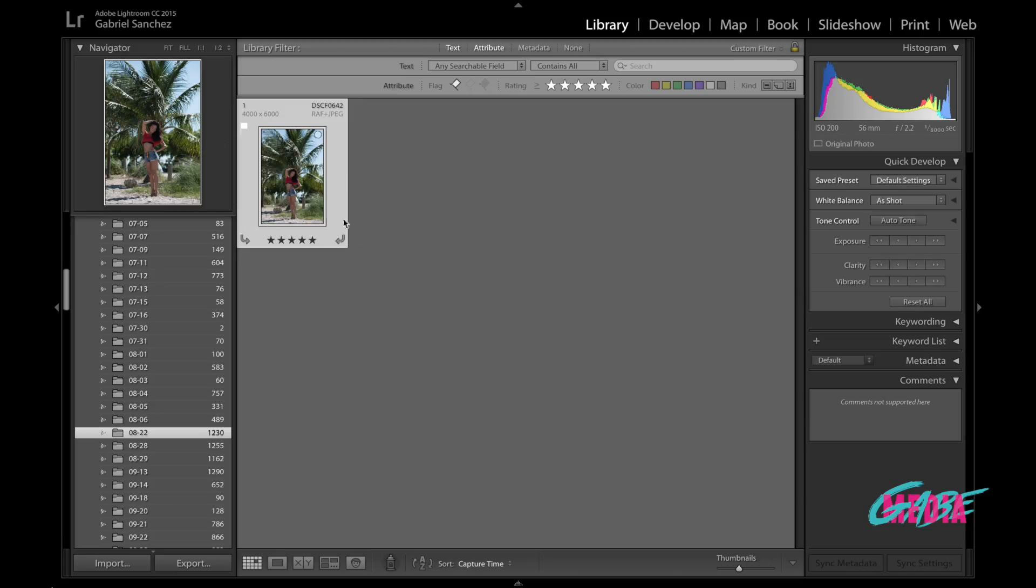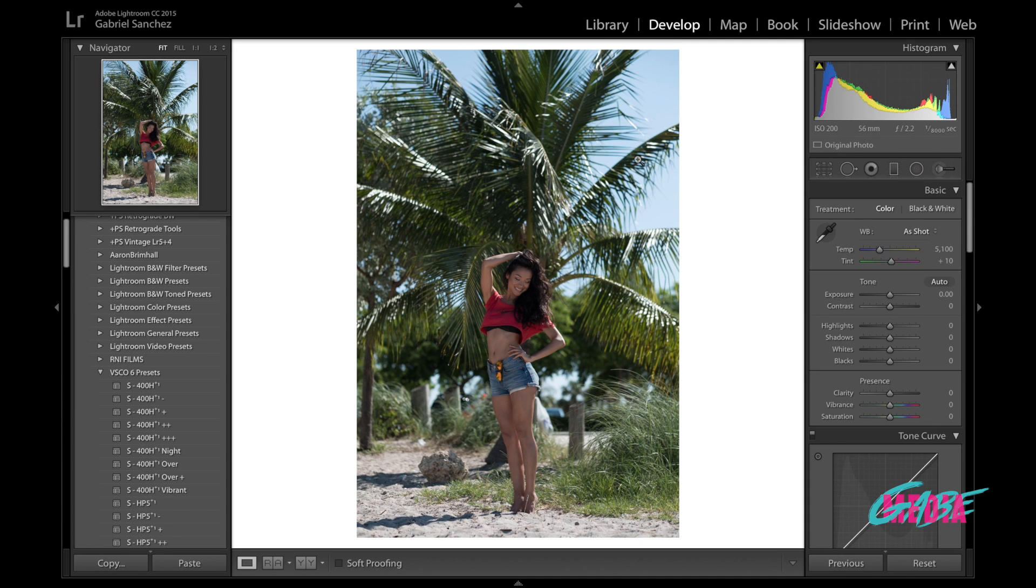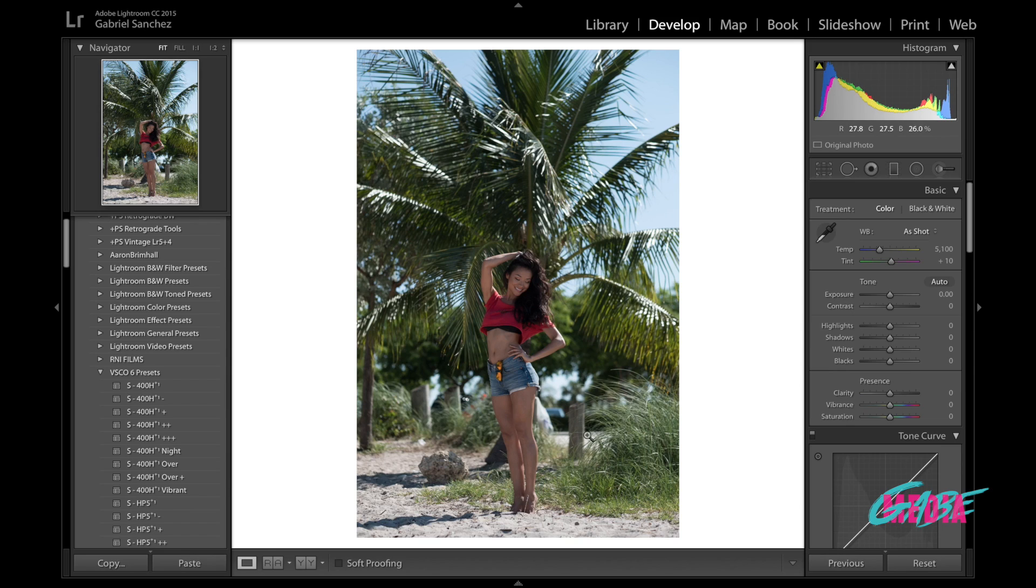Alright guys, so jumping right into Lightroom, this is the photo that I selected for us to edit together so you know that this preset we're going to create is going to be good for landscapes as well as portraits. Let's go over here to the develop module. First thing that we are taking a look at here is the exposure of the picture. Now you see that our model here is a little bit underexposed.